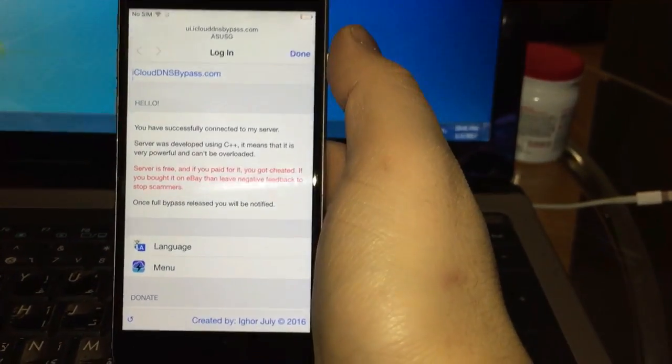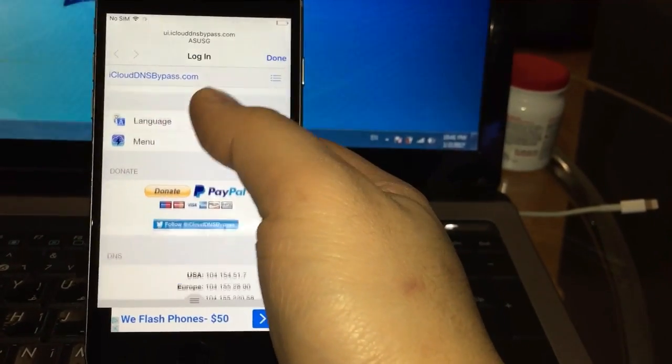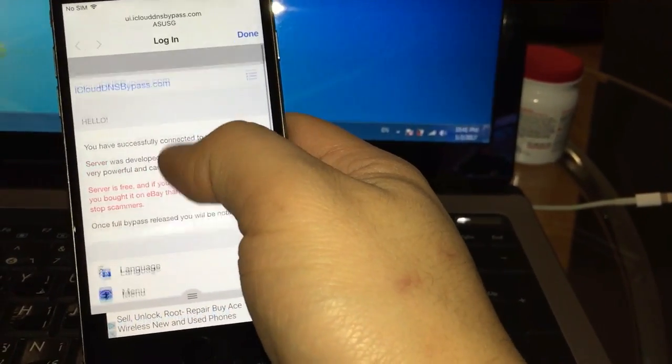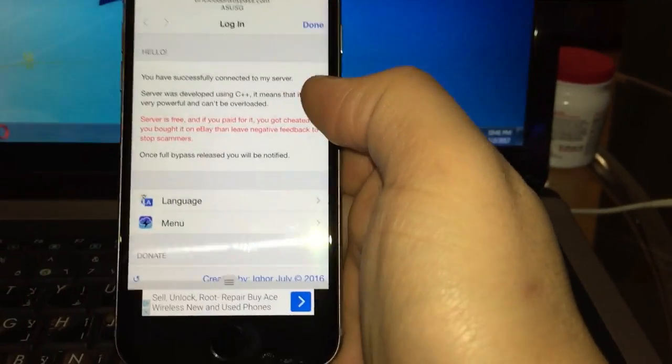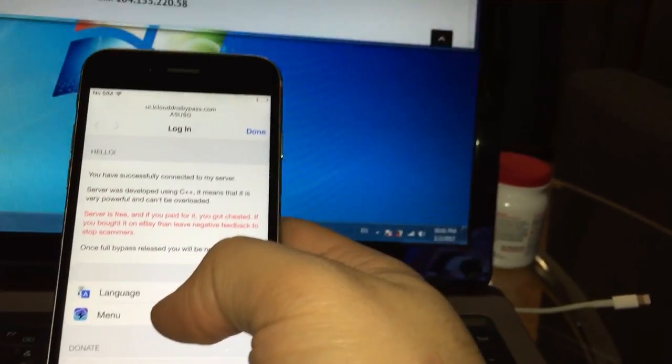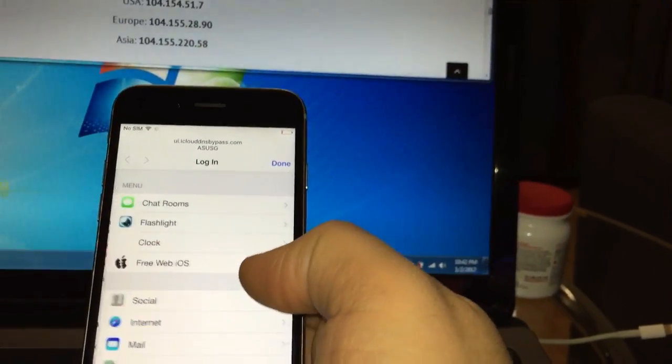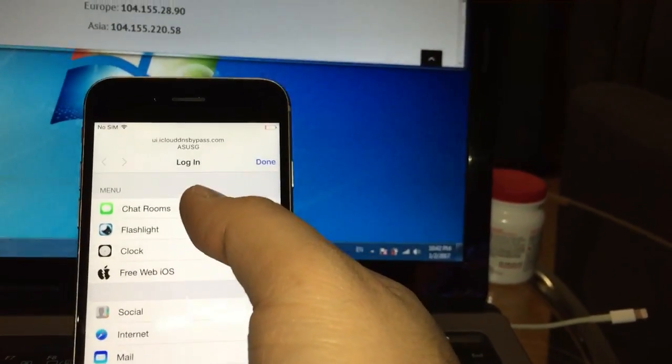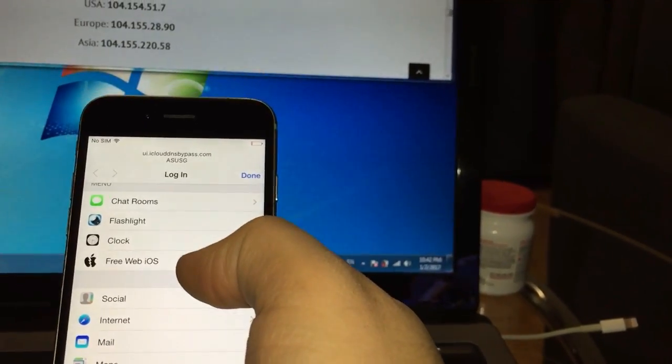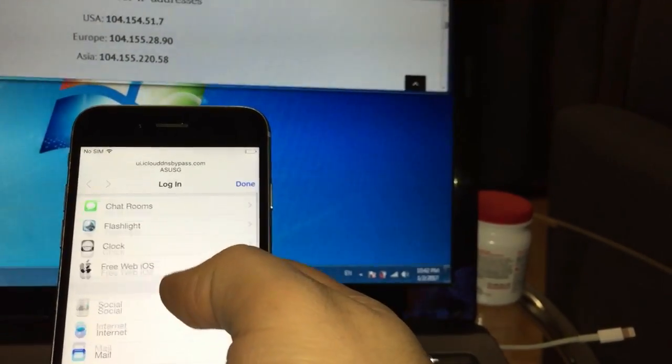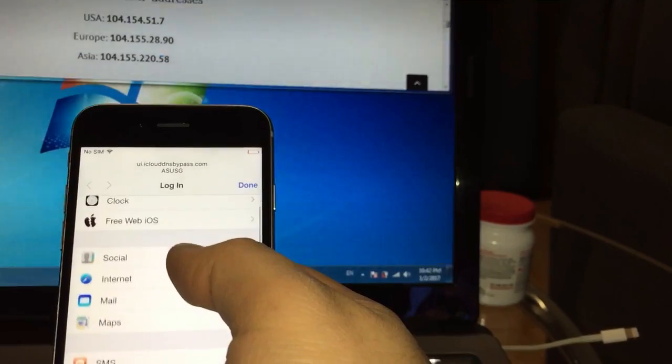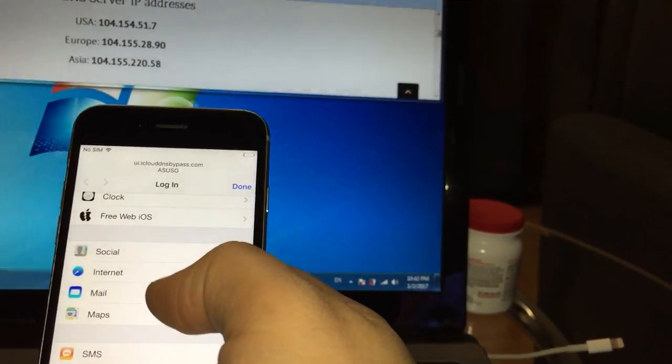This lets you access some of your phone features. Like you can go to menu, you can use flashlight, you can go to chat rooms, you can check the clock, you can browse the internet, you can go to social media browser.